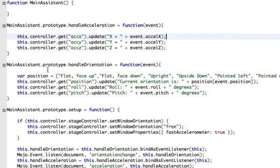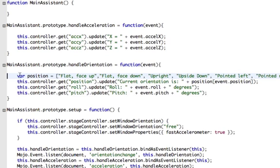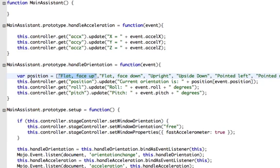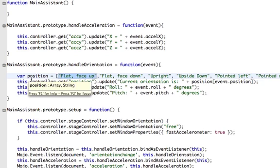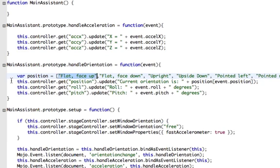For handling orientation the orientation comes as a number 0, 1, 2, 3, or 4 or 5 and I don't really want to display a number I'd rather display what the number means. So I've set up this variable position which is just an array that describes what each of those positions are: flat face up, flat face down, upright, upside down, etc. The handle orientation event will give us not only the position but will also give us roll and pitch.